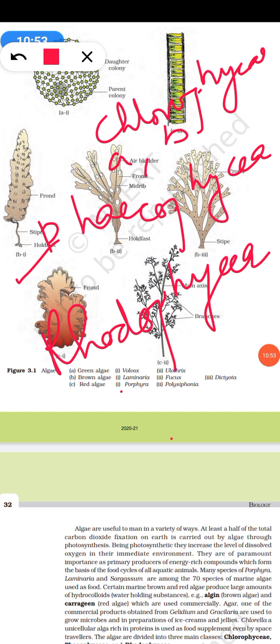Phaeophyceae range from simple filamentous to large parenchymatous forms with giant size and internal and external differentiation. They are mostly marine. Pigments present include fucoxanthin, flavoxanthin, beta-carotene, and chlorophyll a and c. Reserved food is laminarin or mannitol. Vegetative reproduction by fragmentation is common; asexual reproduction is by zoospores or tetraspores; sexual reproduction is isogamous or oogamous.